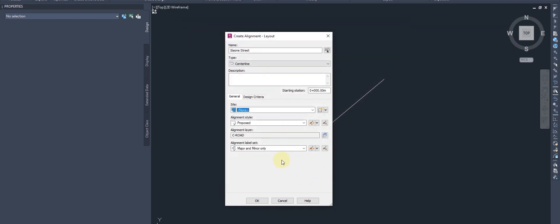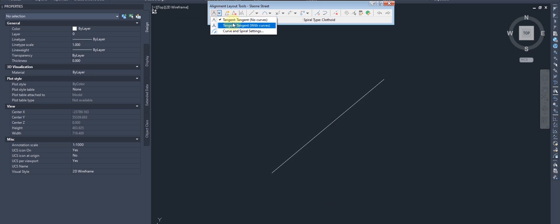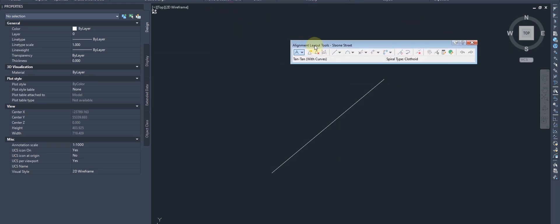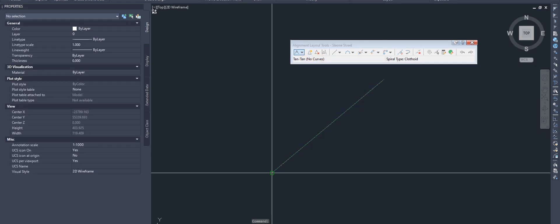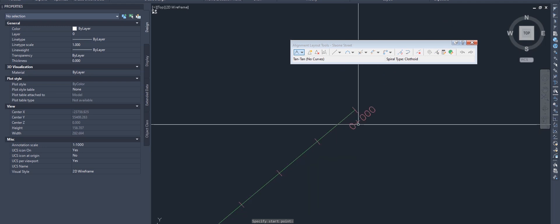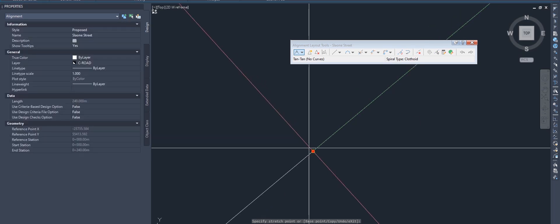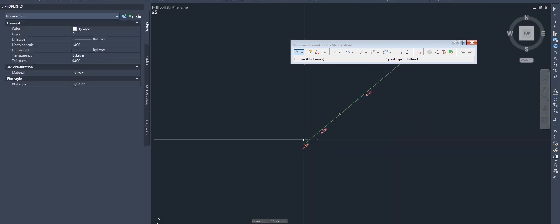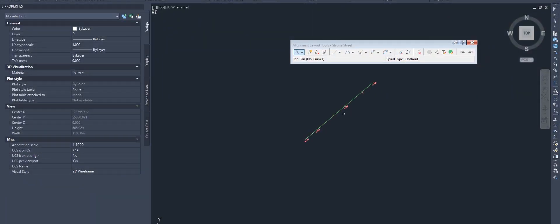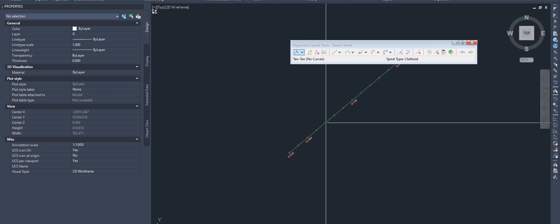The next step is to create an alignment. We have two criteria: tangent with no curve, or tangent with a curve. I'm going to use tangent-tangent with no curve since there's no curve. This line goes from 0+000 to 0+100, and the end point is 241 meters. Looking at the picture, Leon Street is about twice the length of Clinton Street.